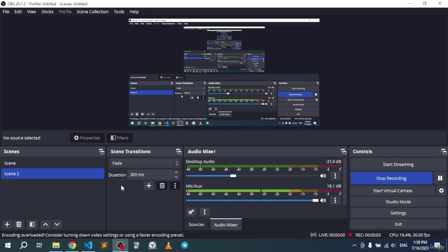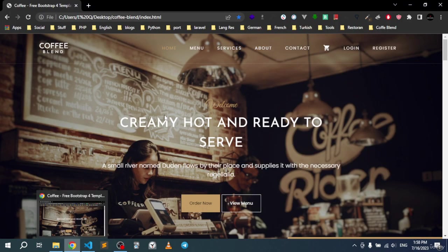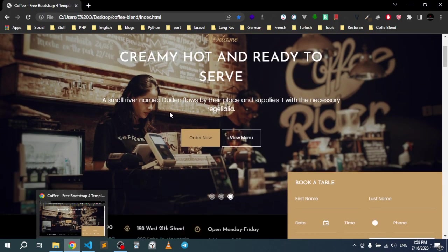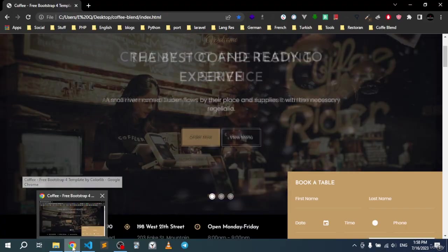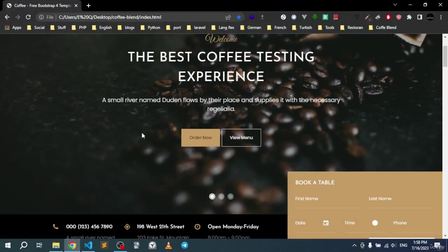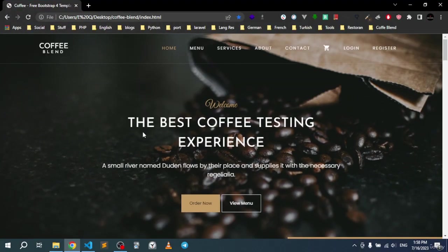Alright, now let's take a look at the design that we're going to be using to build this coffee shop system. As you can see, we will have an index page like that.